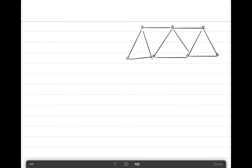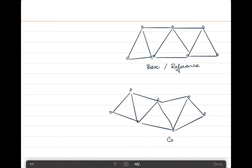A truss element or a bar can be used to model a truss assembly as shown in the figure. This truss assembly refers to the base configuration, which in the total Lagrangian approach is also the same as the reference configuration. Under a certain load the assembly displaces to a current configuration, showing that the plane truss undergoes large displacements while the material stays in the linear elastic range, conforming to the small strain condition.